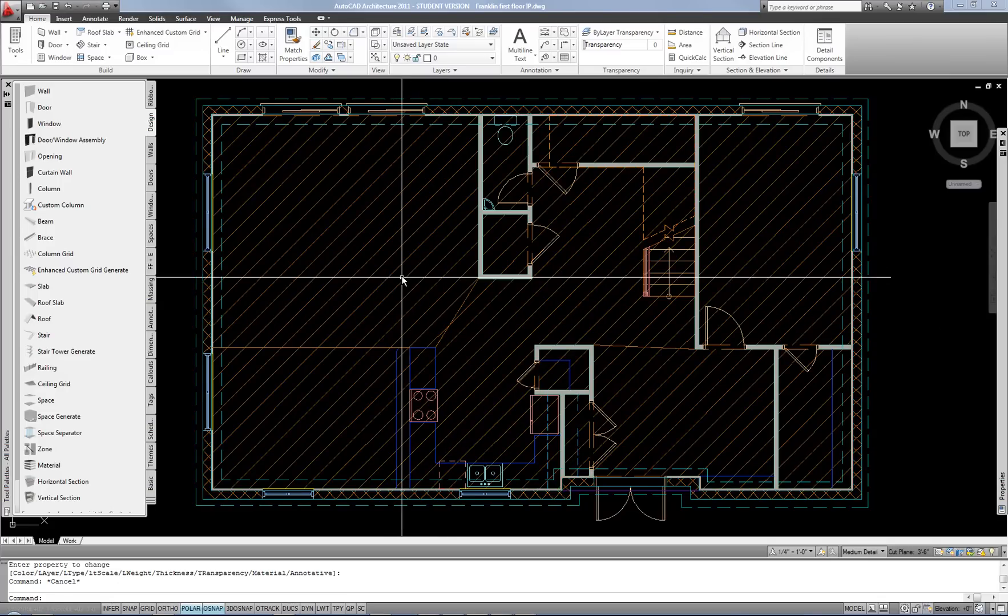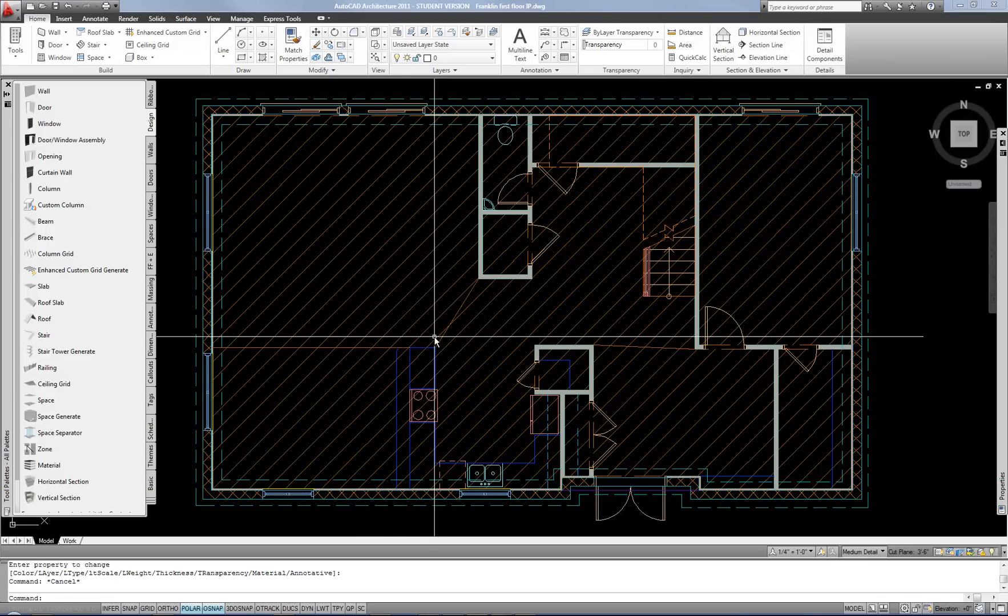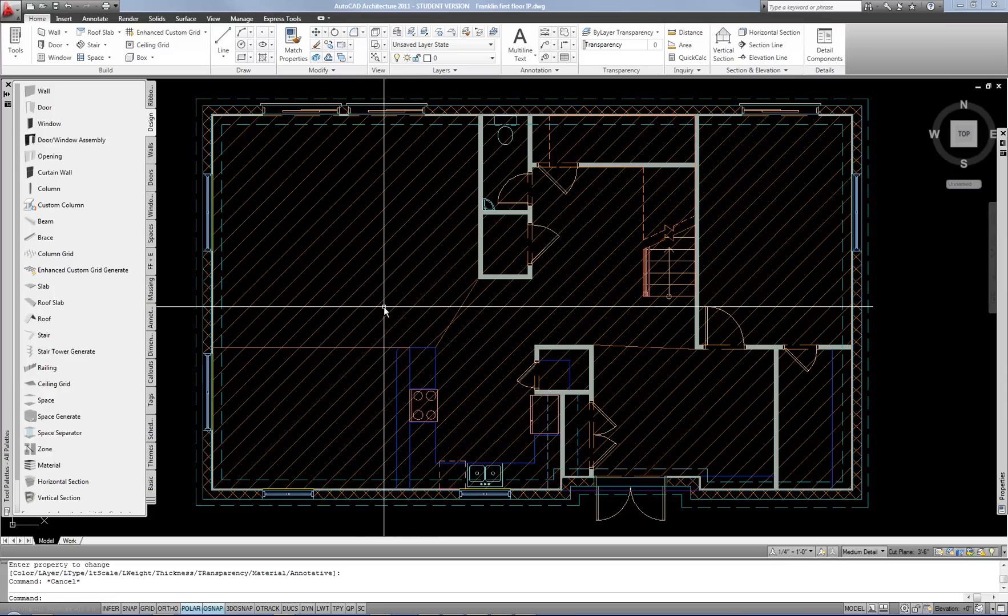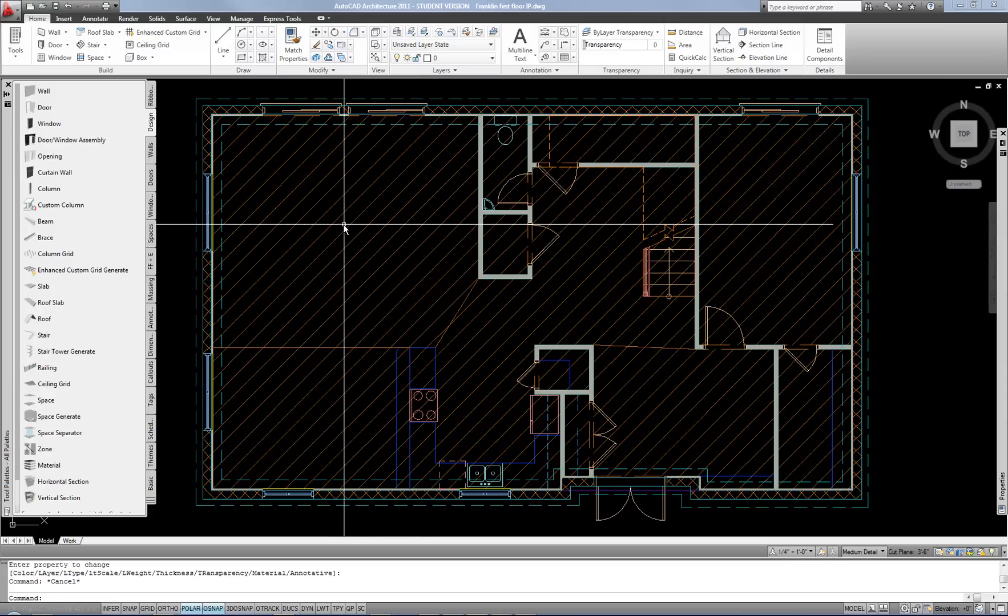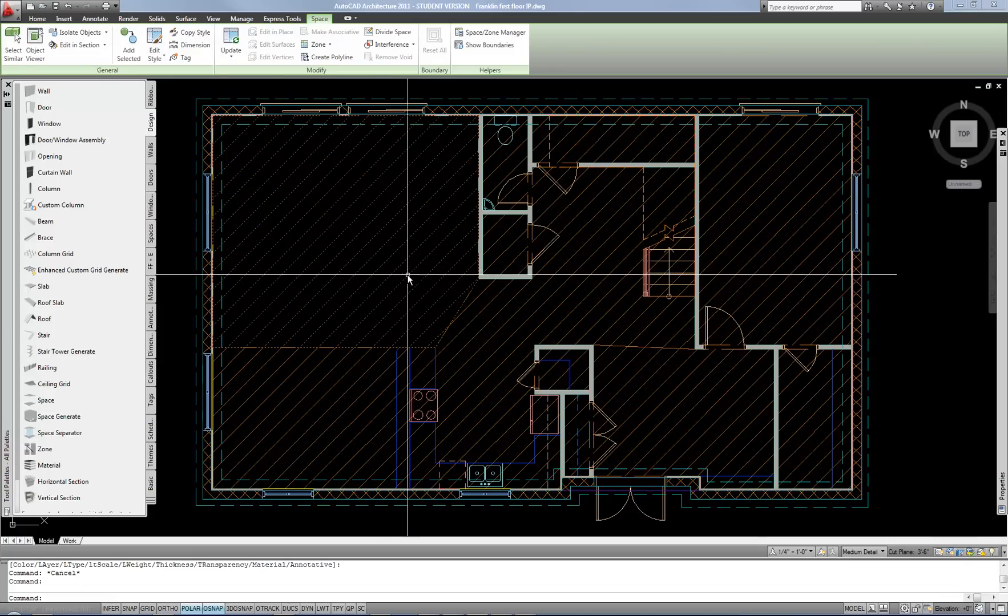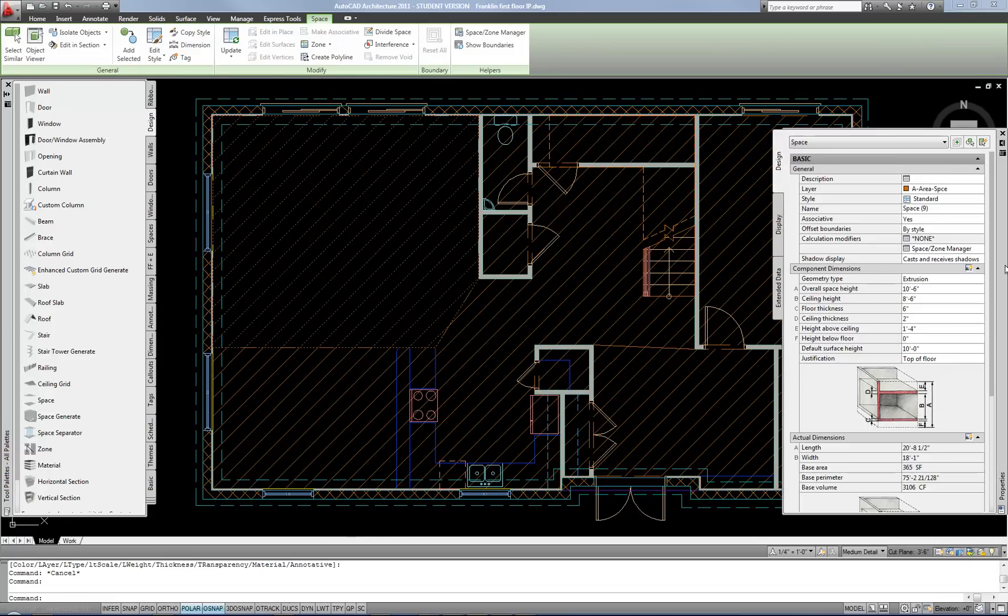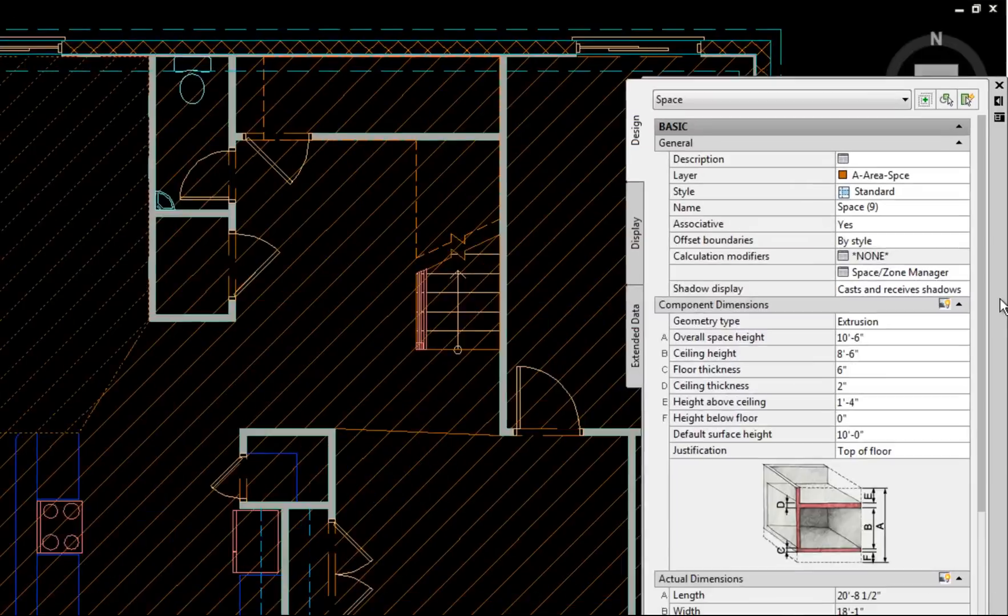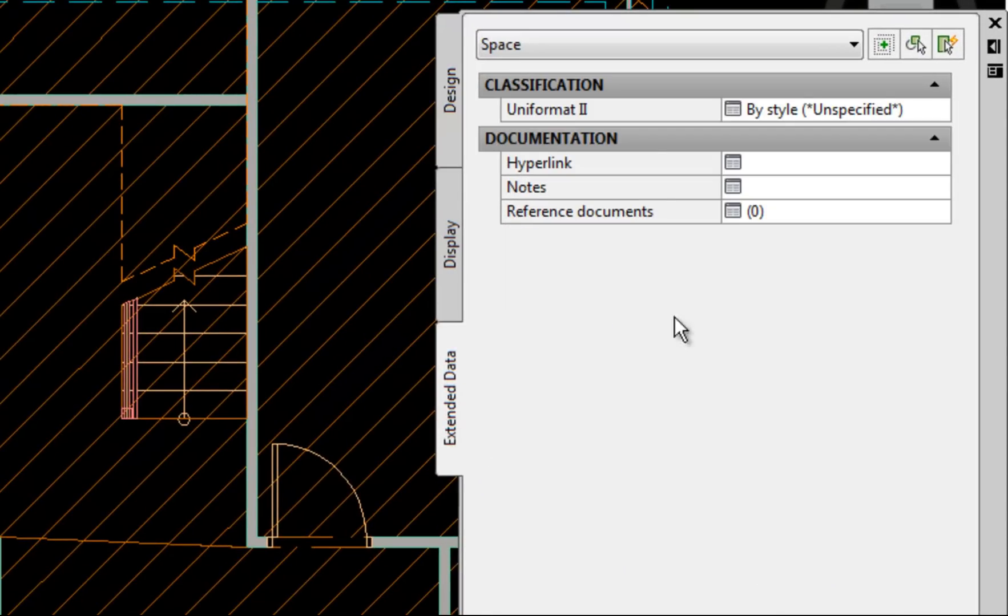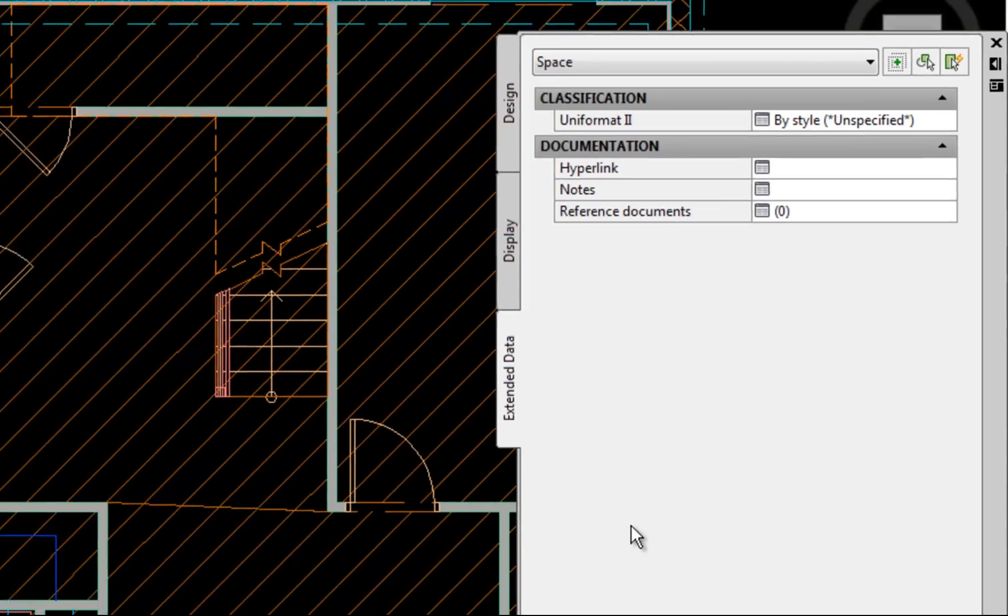That's it for making the spaces. Now your next step is to assign the data and then we will tag the rooms. So to assign the data you can select a space. You can actually select all of them at once if you want. If you go to the properties palette you can see on the extended data tab that you don't have any property set definitions assigned by default. And remember the property set definition is the data fields that attach the object to whatever tags or annotation you're going to use including schedules. So we need to attach the property sets first.